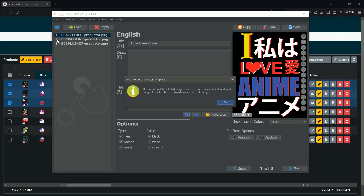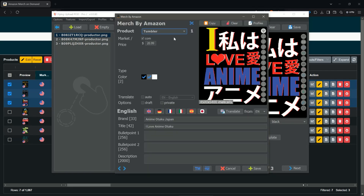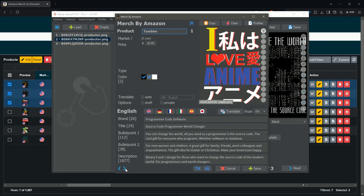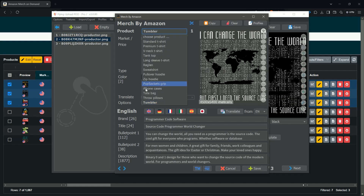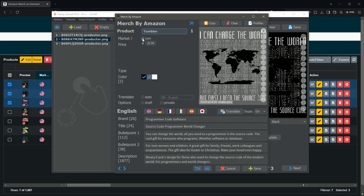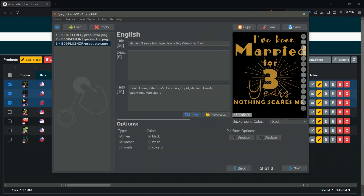You will see a success message — designs number two and three got transferred. Skipping through the designs, you can confirm that the exact same settings — just the Tumbler, just the marketplace .com, and the two colors — got transferred. Of course you can still adjust individual designs, for example if you don't like a particular color.